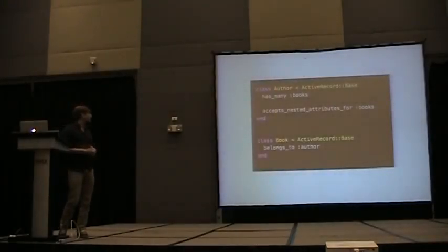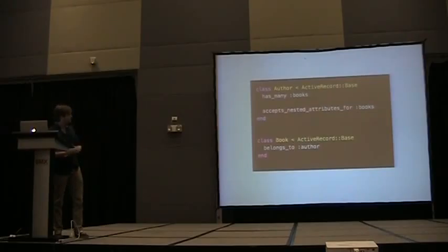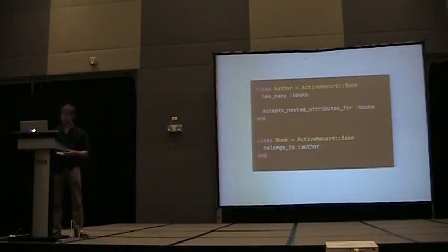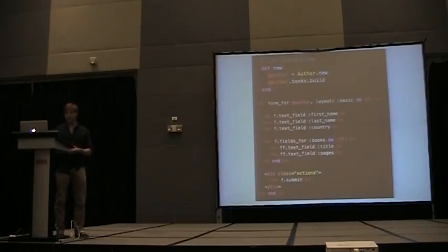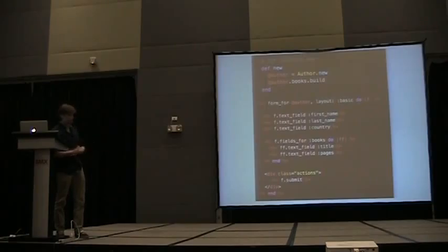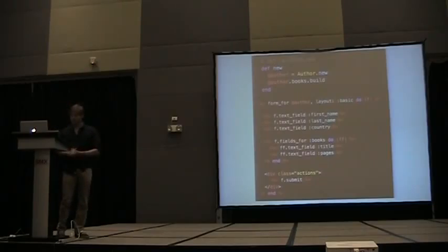Here's the code to do that. My parent model author has many books. I have the book class that belongs to author, and if I want to be able to create both at the same time, I can add accepts_nested_attributes_for books, and that will work. I also have to add some more code in the controller — in my new action I have to add author.books.build to create fields in the form, and in my view I have to say fields_for books and then put in the book attributes.